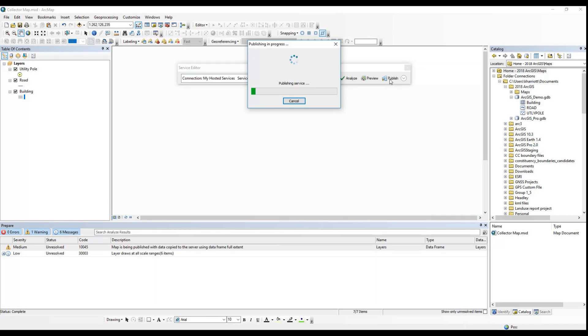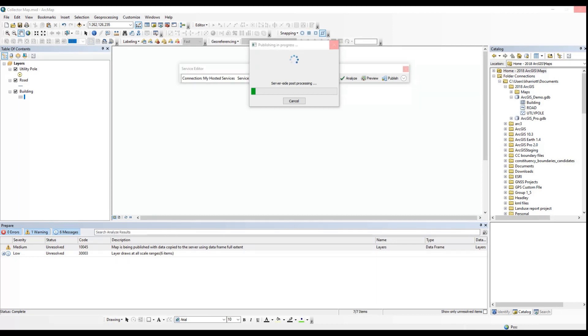Once it is finished, a message will come up to say it was successful. You can also do all of this that we've been doing so far in ArcMap in ArcGIS Pro. I will have some tutorials coming up for that.